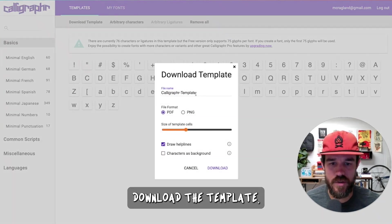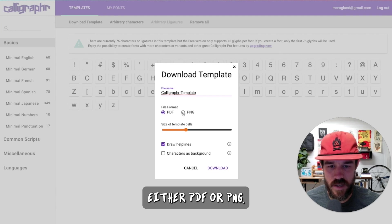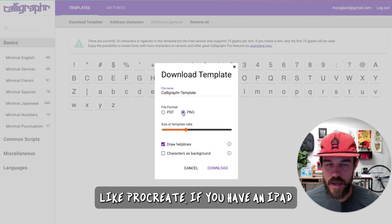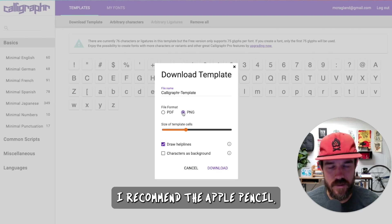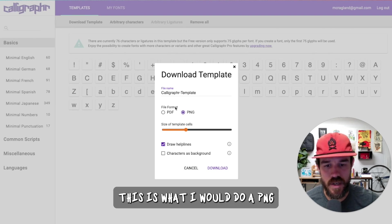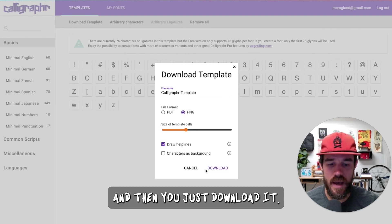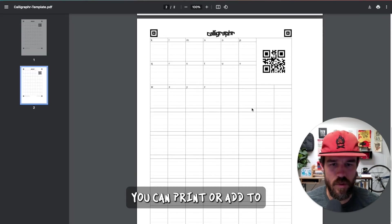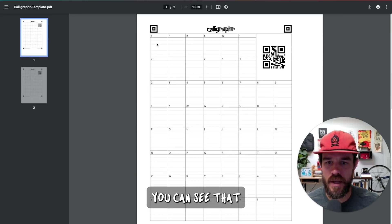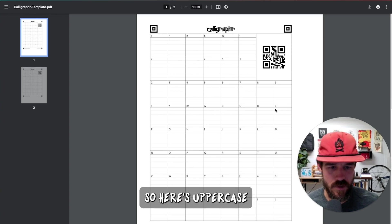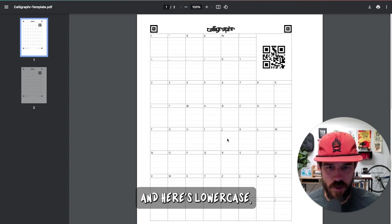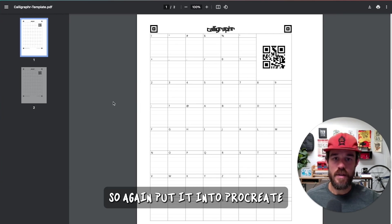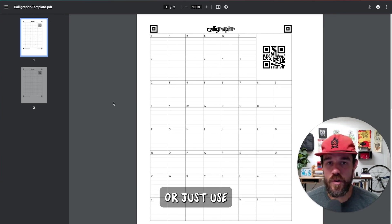Now you're going to download the template, and you could just do this, either PDF or PNG. If you're using it in a tool like Procreate, if you have an iPad and some kind of stylus, recommend the Apple Pencil. This is what I would do, a PNG instead of PDF. And then you just download it. This sheet you can print or add to Procreate, you can see that all of the characters are up here. Here's uppercase, here's lowercase. Your symbols are here. Your numbers are here.